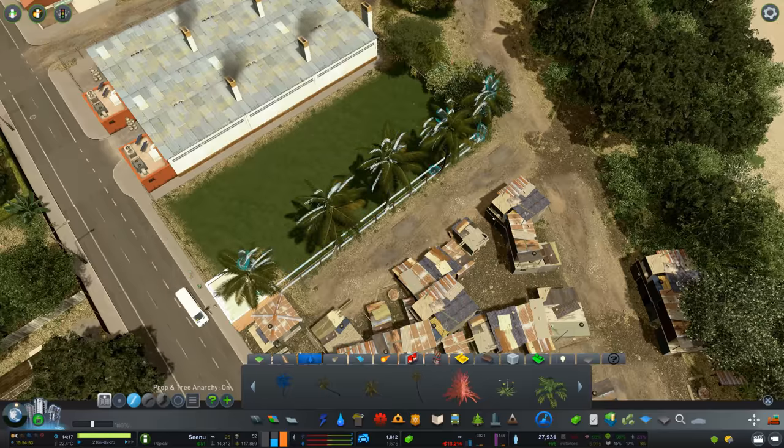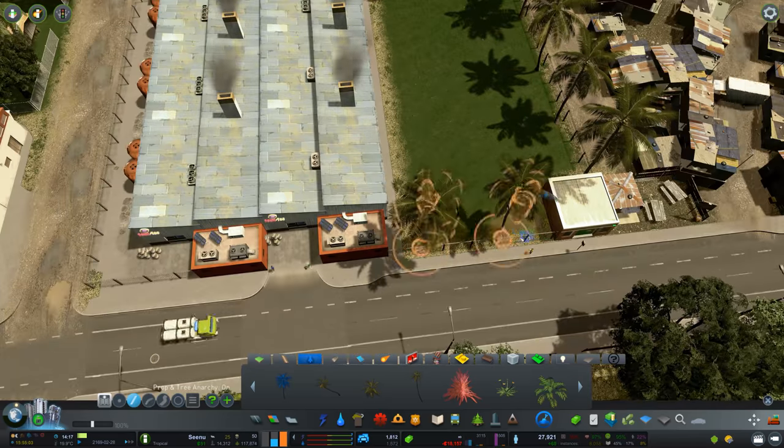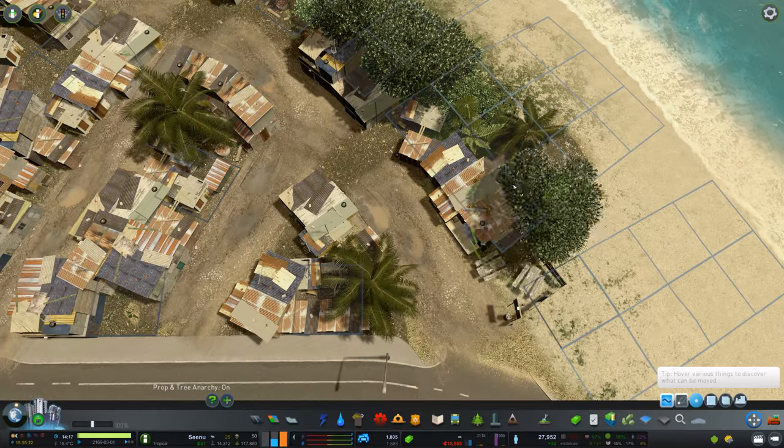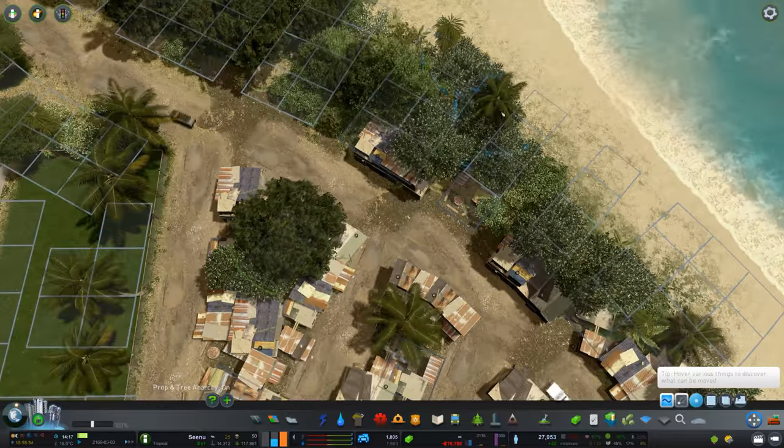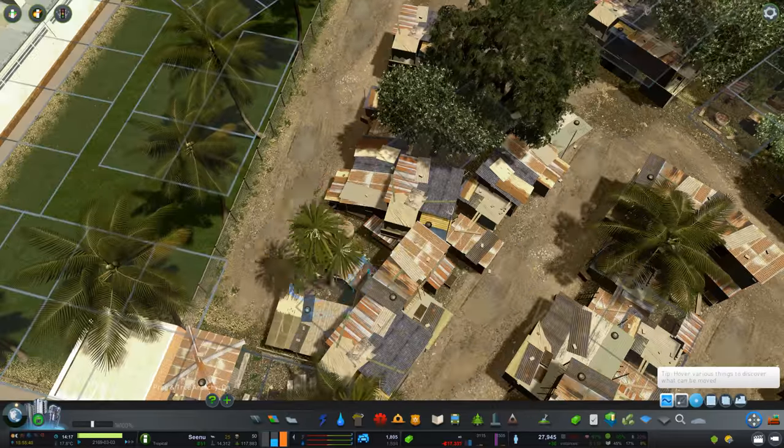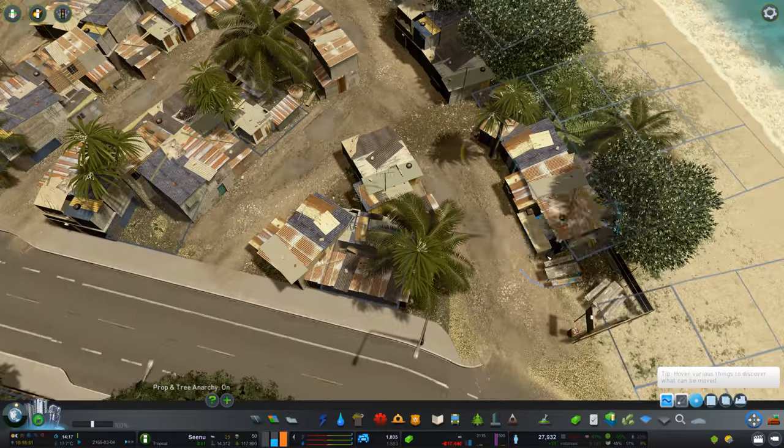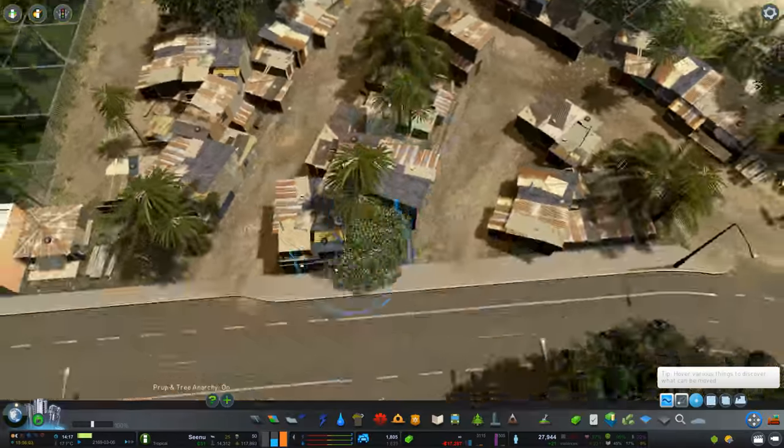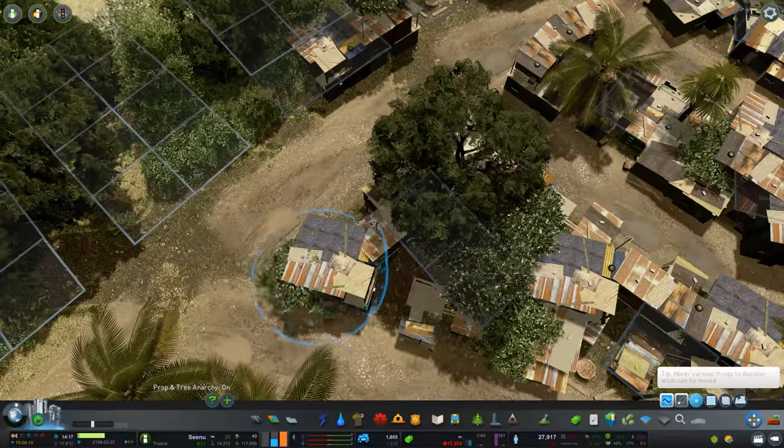But if it gets really, really bad and it really affects the future progress of the project, I'll probably just switch that mod on and figure things out. In the meantime, I'm here working on another very low-income neighborhood.